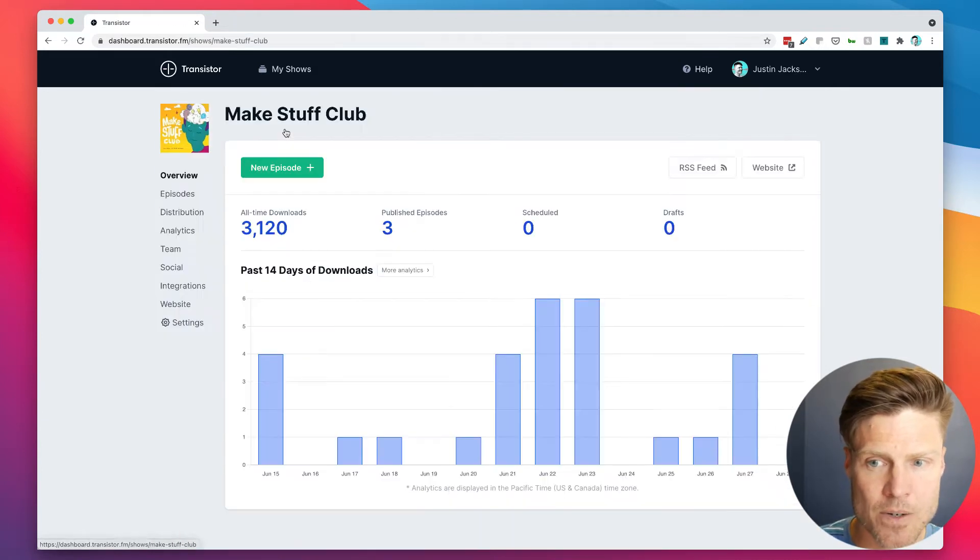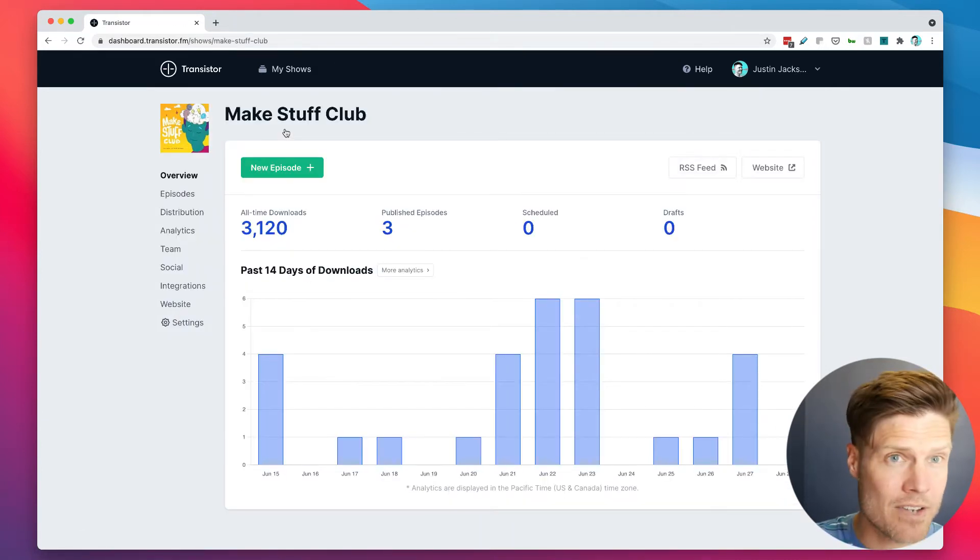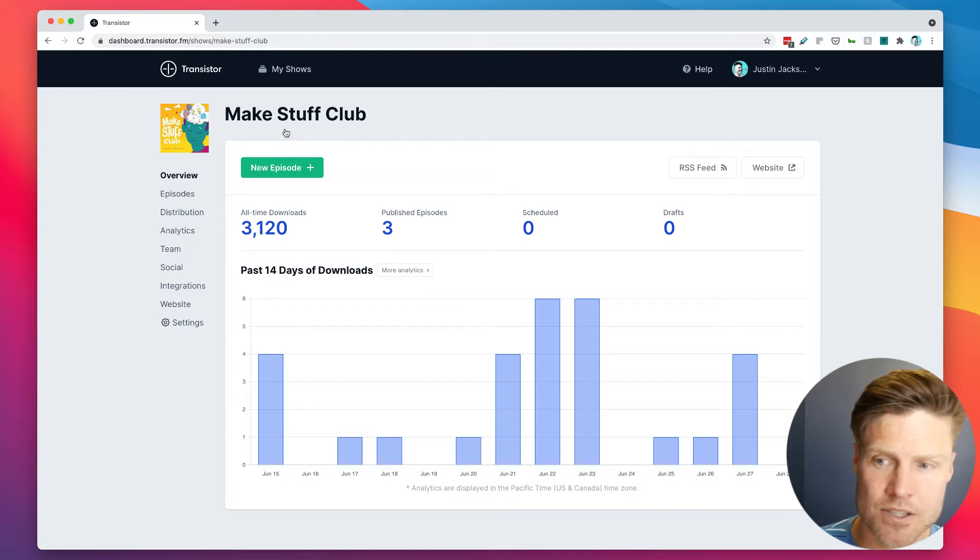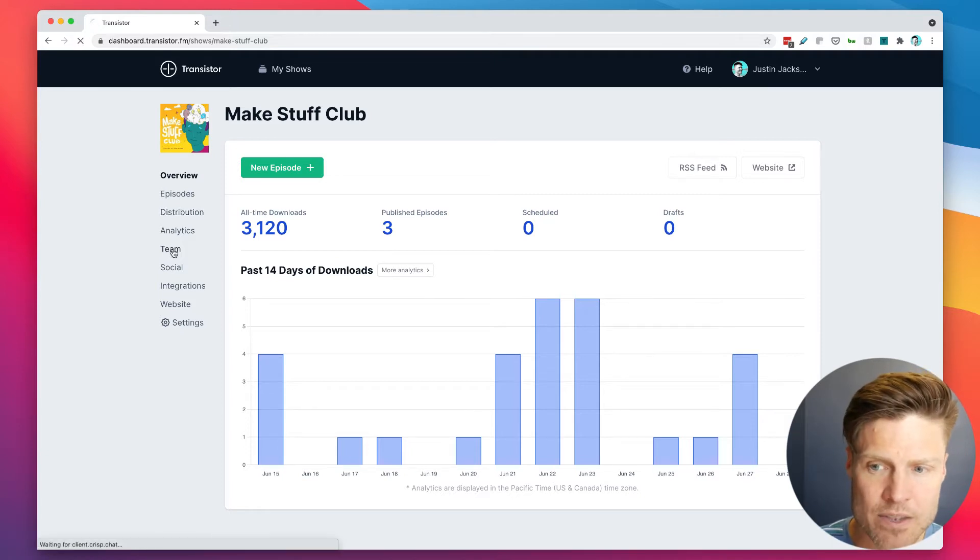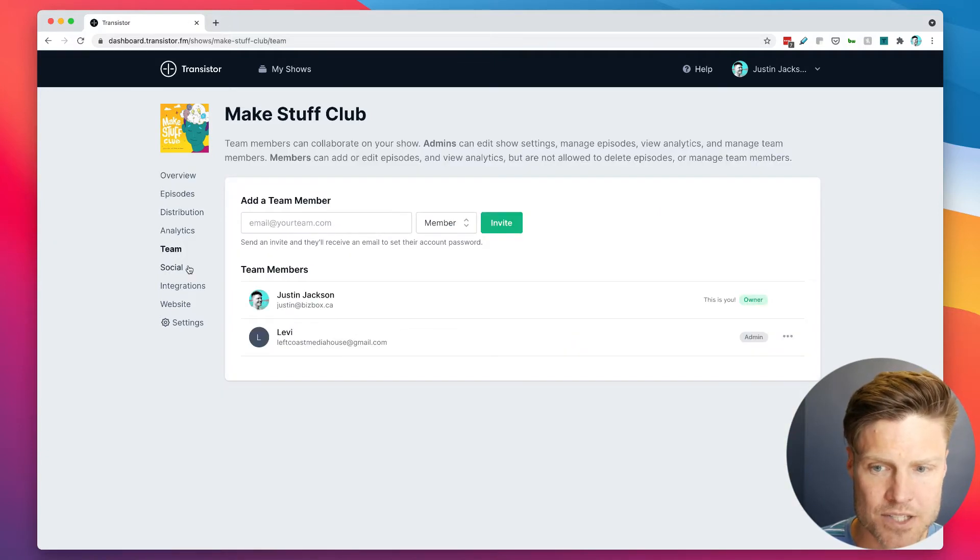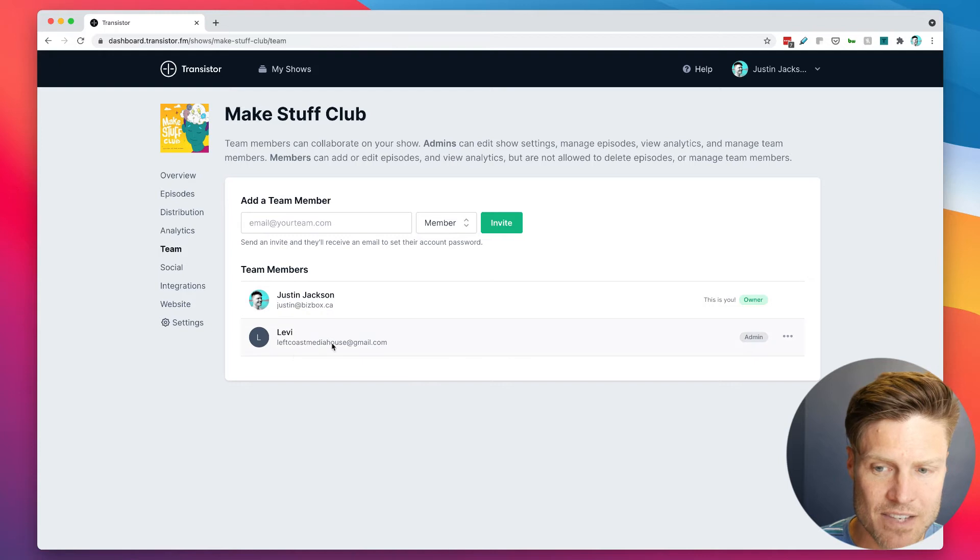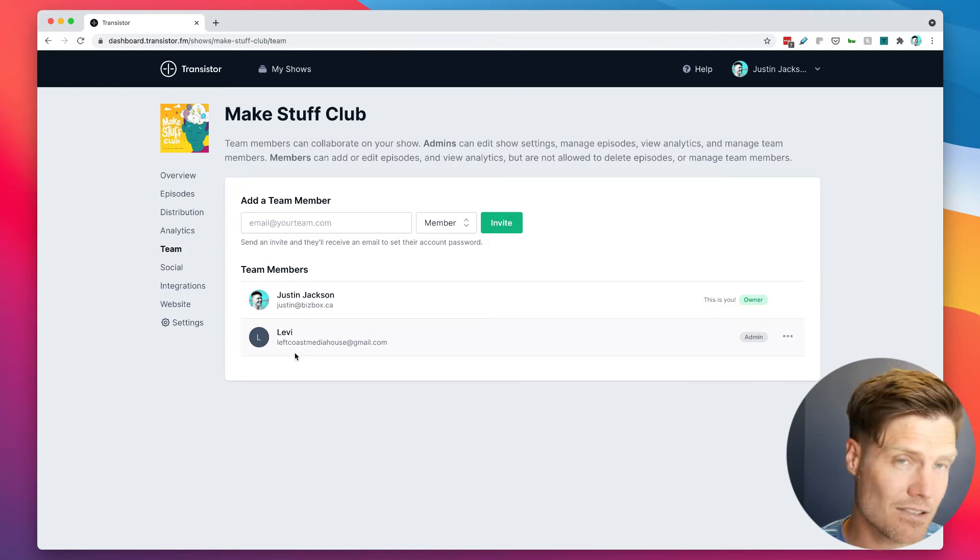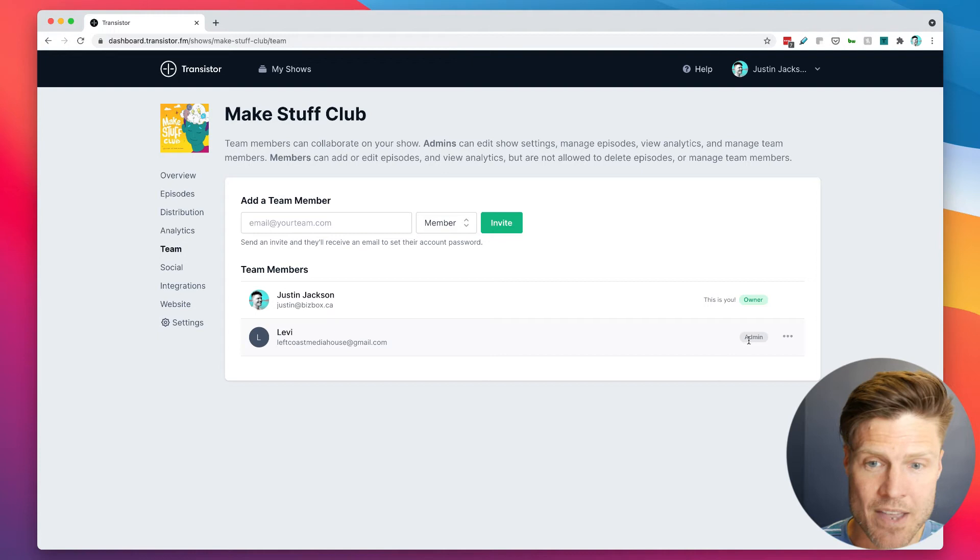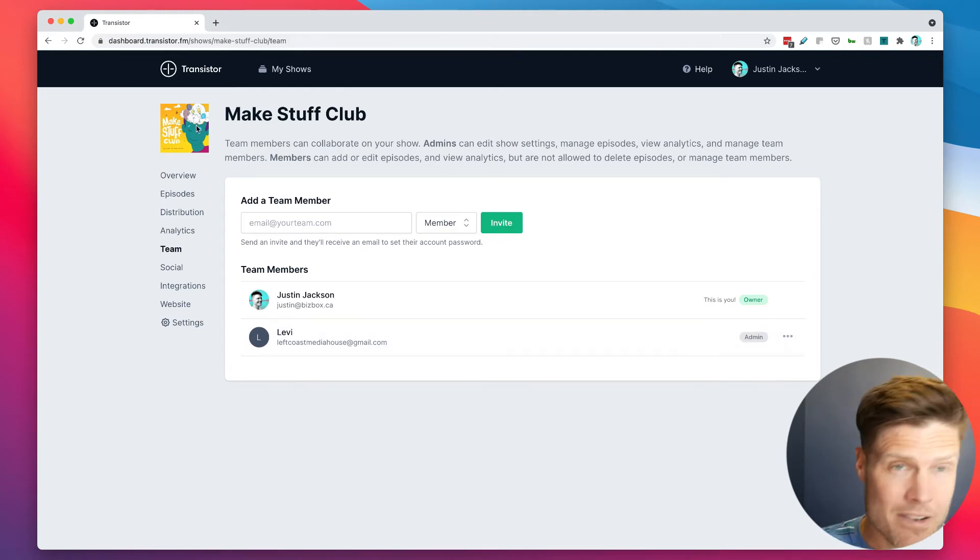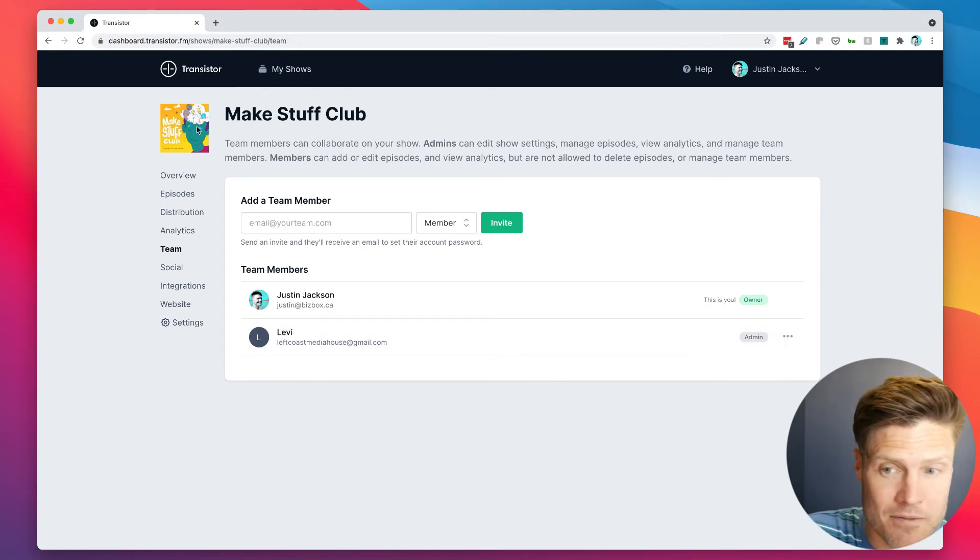Let's take this show for an example. This is my friend Levi Allen's podcast. If I go to the team section, you can see that I've invited Levi to be an admin on this show, and that means he can basically do everything I can do except view billing settings.